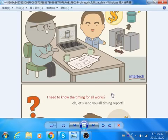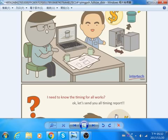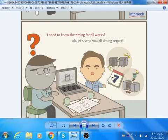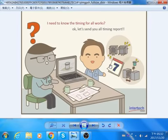Finally, after getting to know the mold making cost and unit product making cost, the customer needs to have a lead time idea for making those things. We will send them our timing schedule report. Going back to the comic, the process will be like this: I need to know the timing for all works. Ok, let's send you the full timing report.